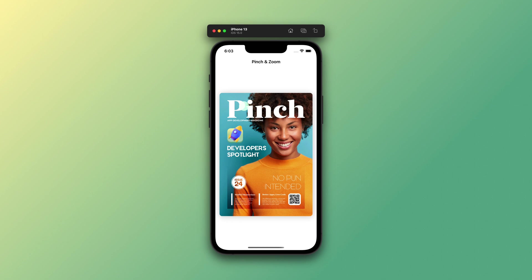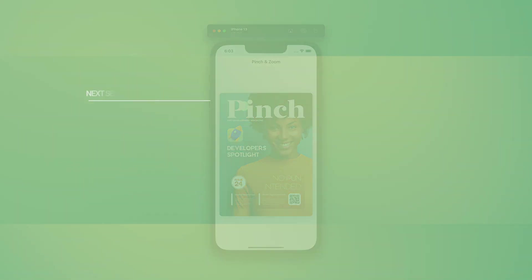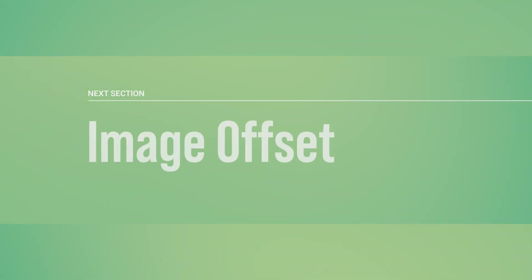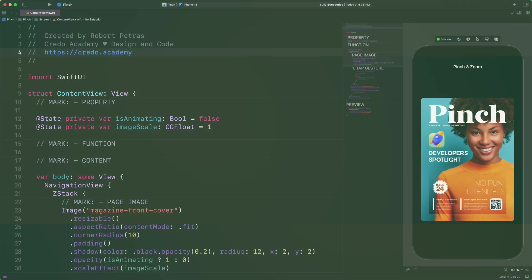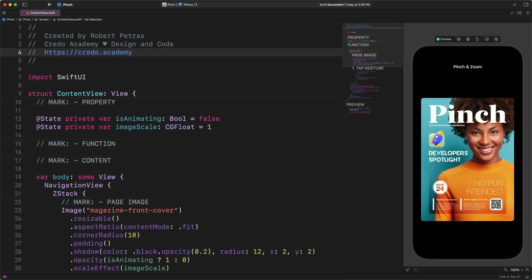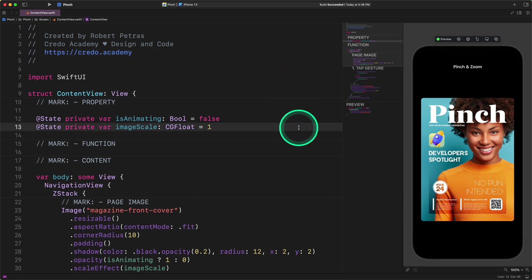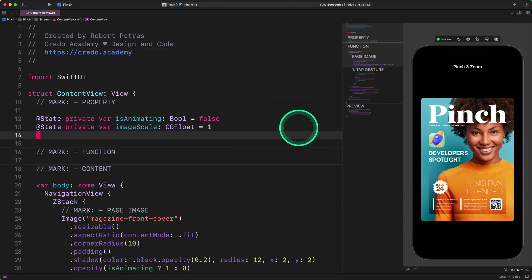Alright, enough with the talk. Let's fire up Xcode and start coding along with me. Image offset. Before adding a new drag gesture to the cover image, we first need to create a new mutable property to store the offset value. Enter the following code.